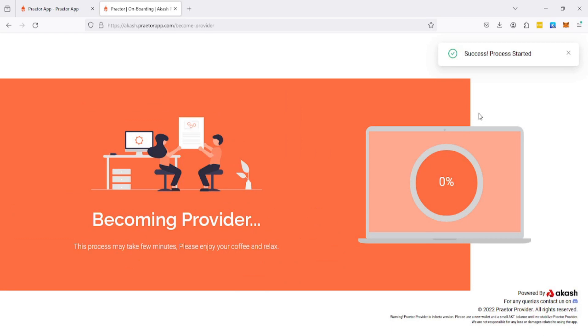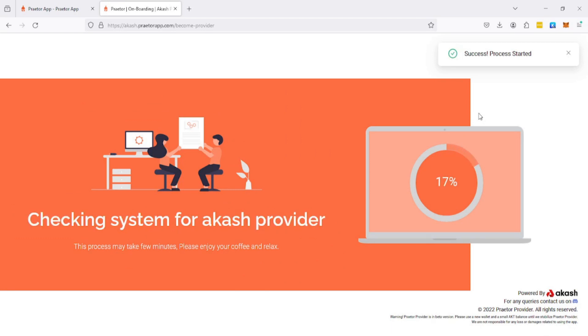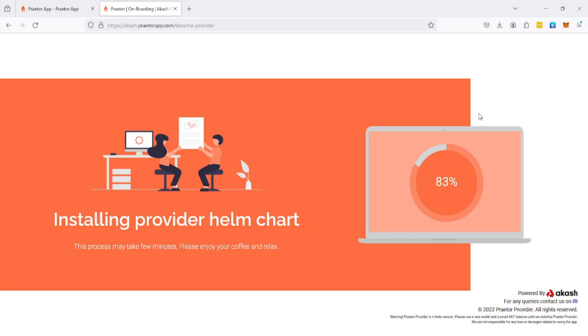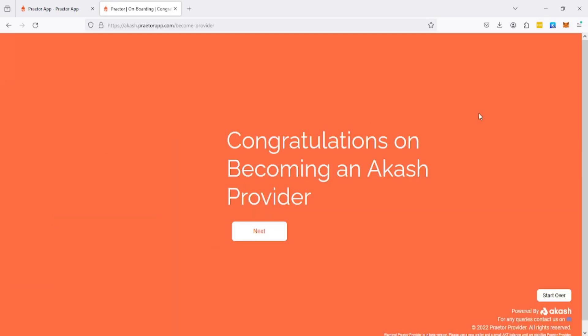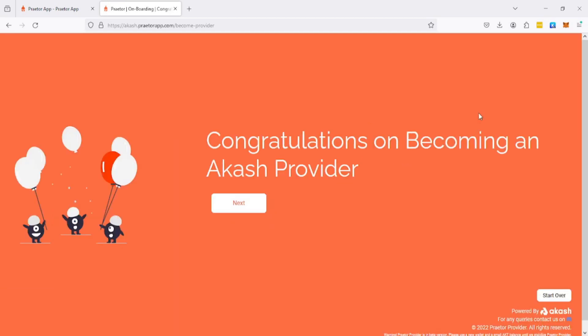It's gonna ask us to update our provider attributes. This process can cost quite a bit of AKT. Every time you're updating your provider attributes you will need to pay. There's no way around that. I'm not gonna be updating anything, no need to spend any more AKT. Let's just wait a few more seconds.